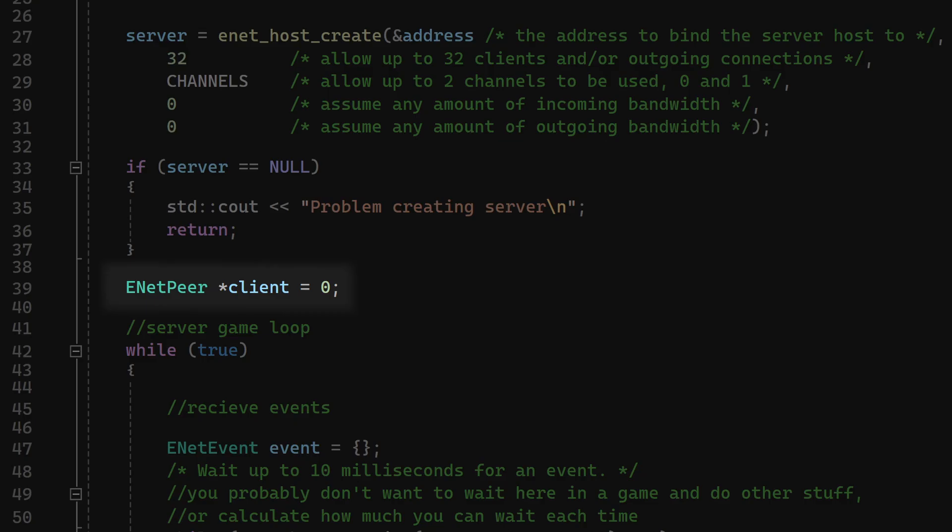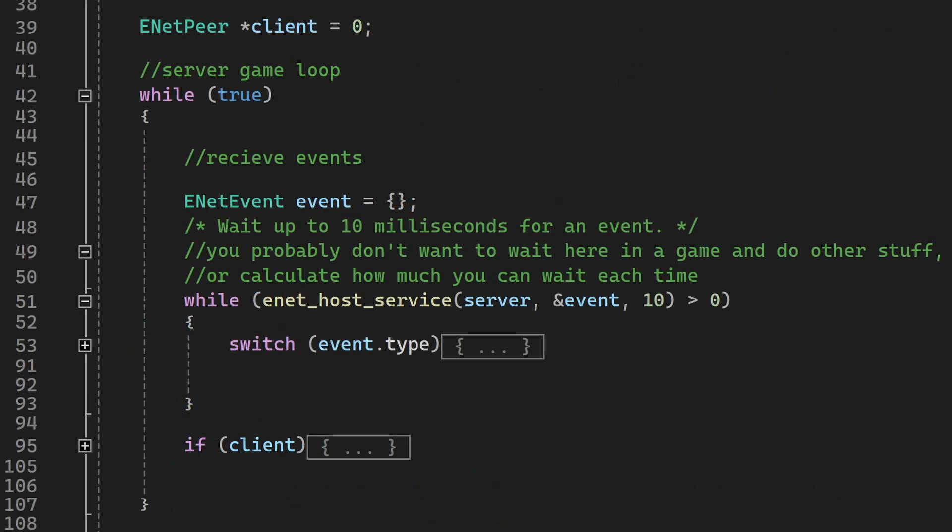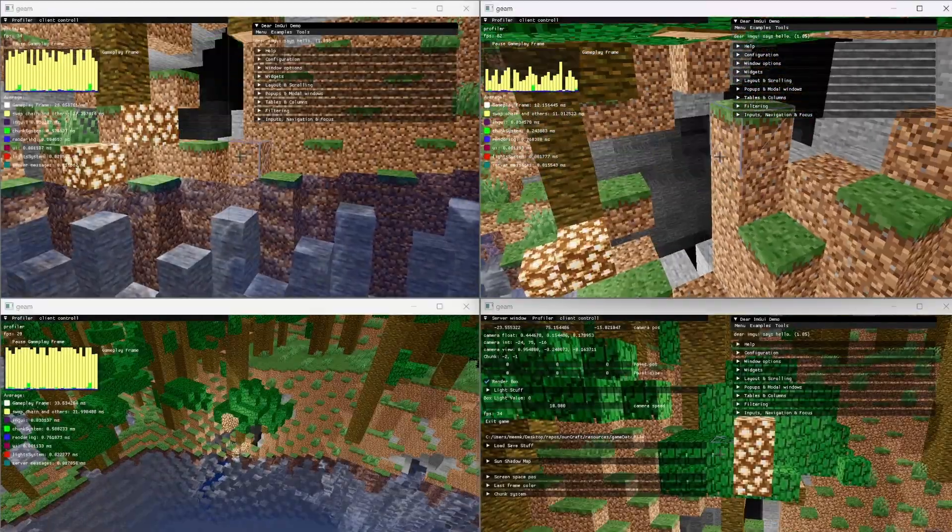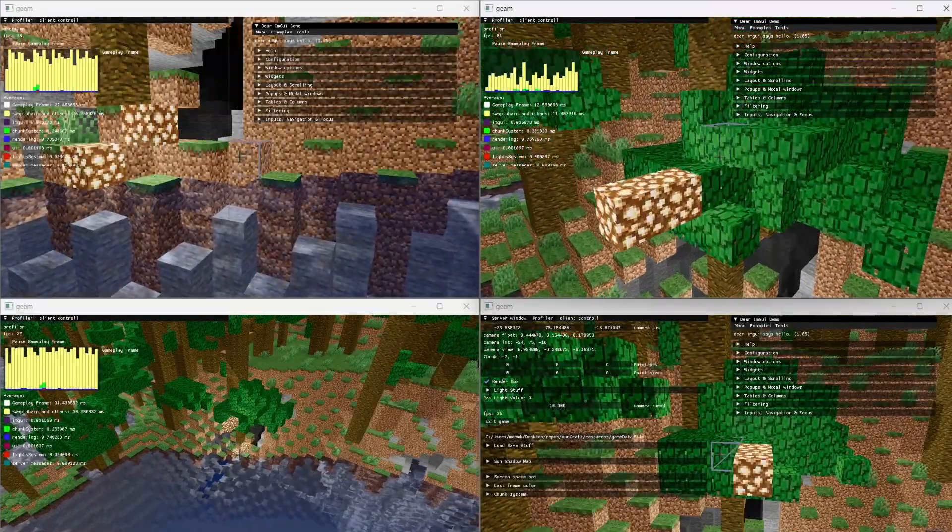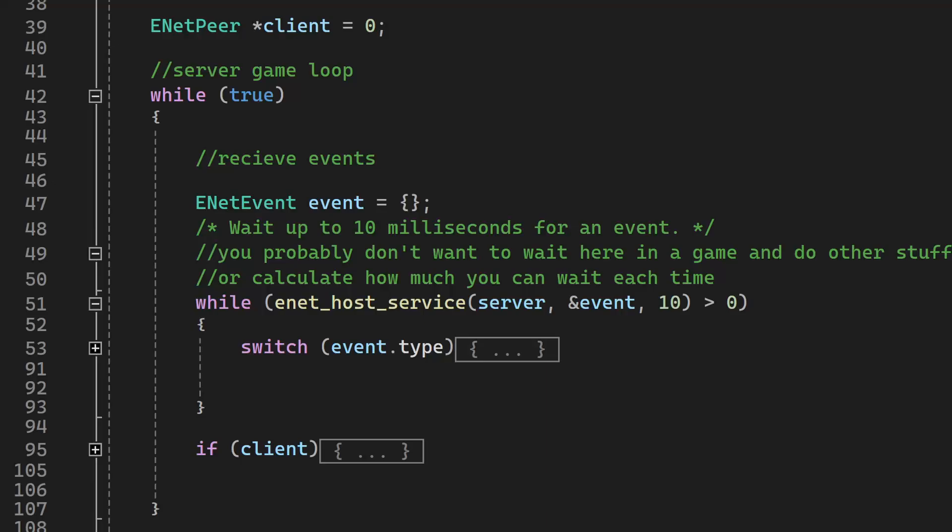Keeping the net server alive works like this. Inside the infinite loop, we have to call this function to receive messages. We'll look at how this integrates in a real-time game later. Note that you can add a timer that will allow the function to wait for some time if there are no messages. We'll talk about this later.